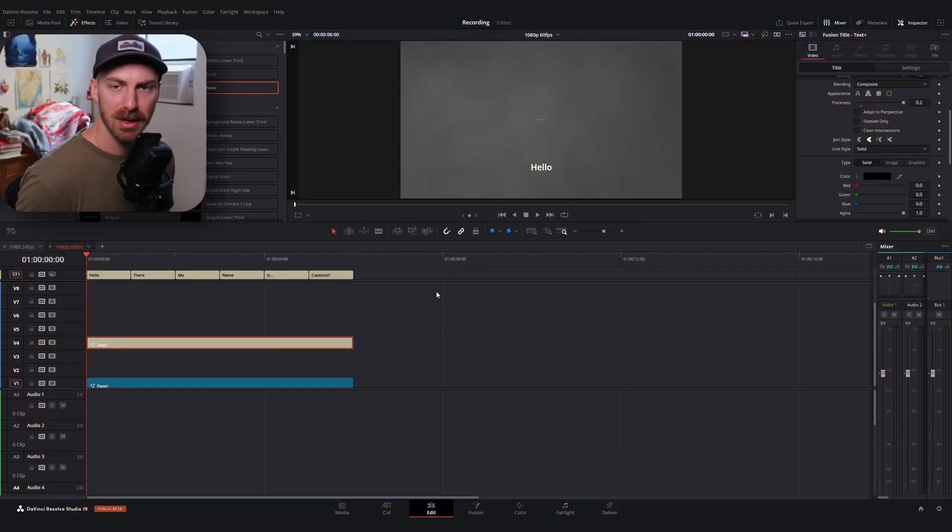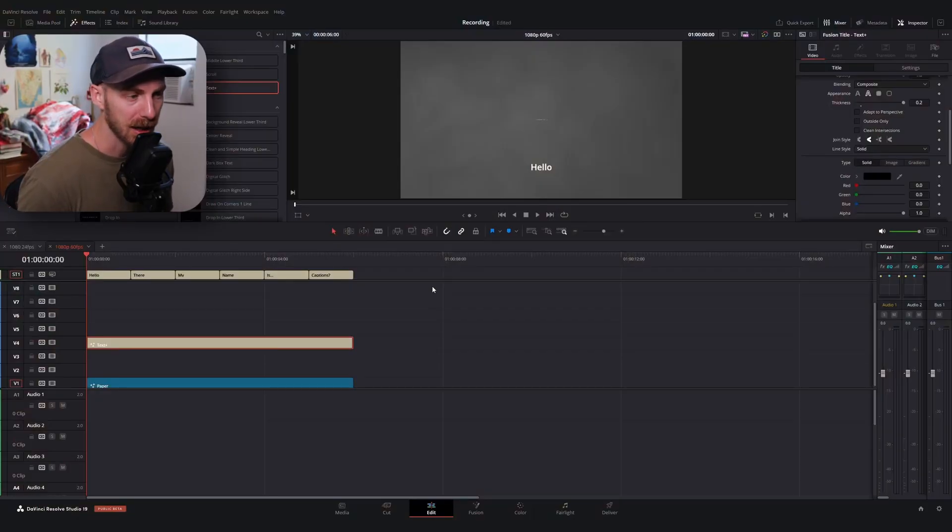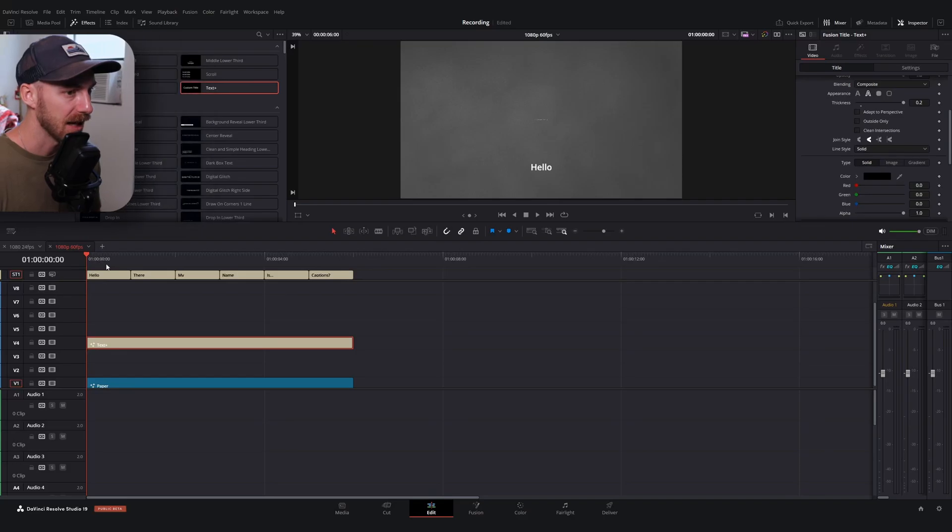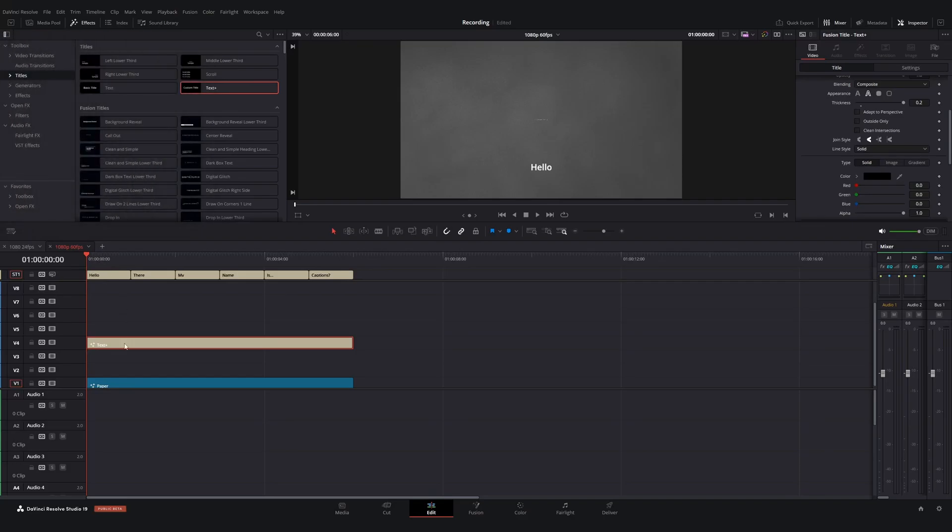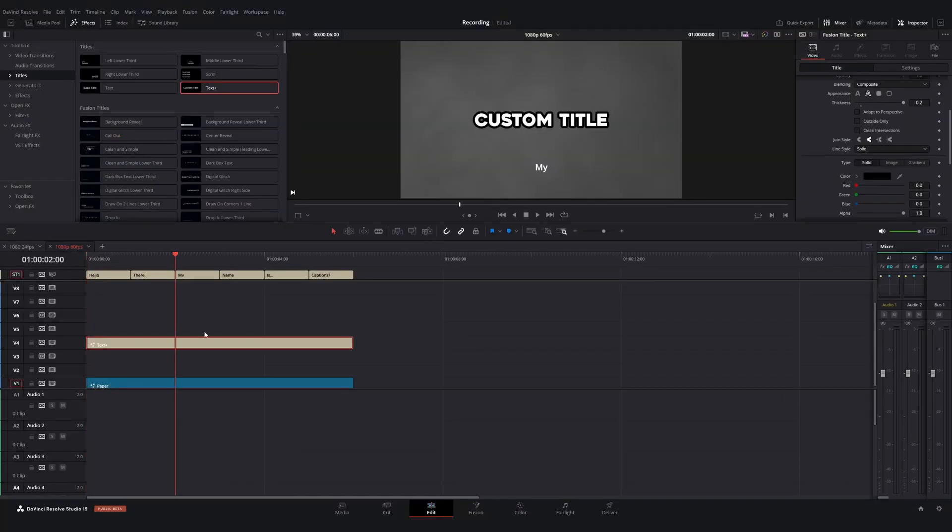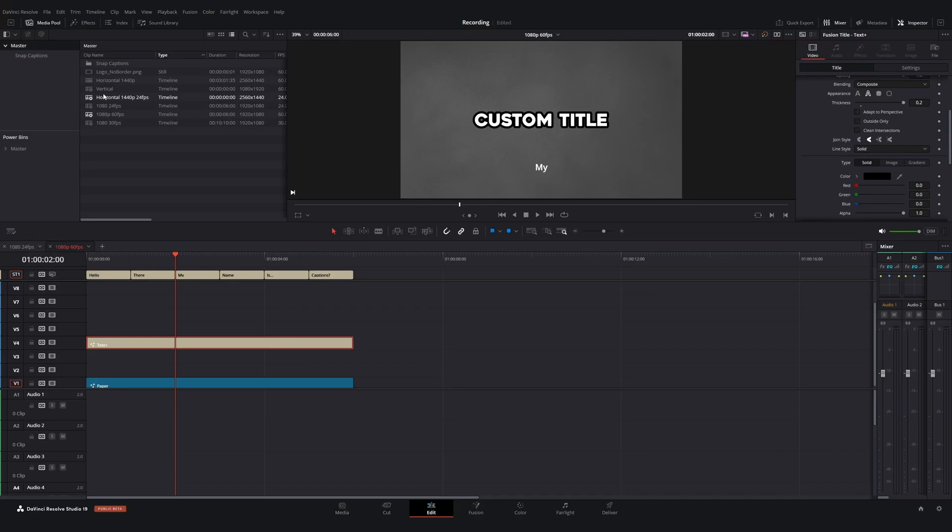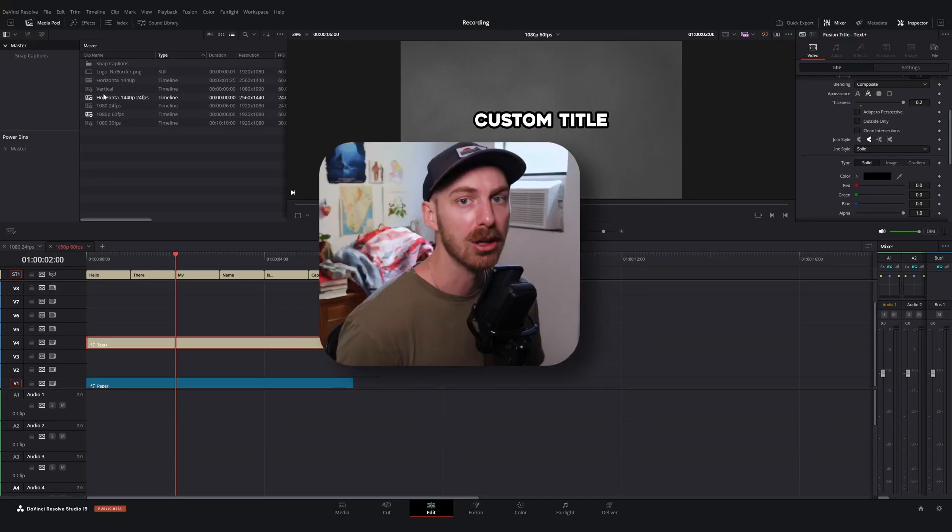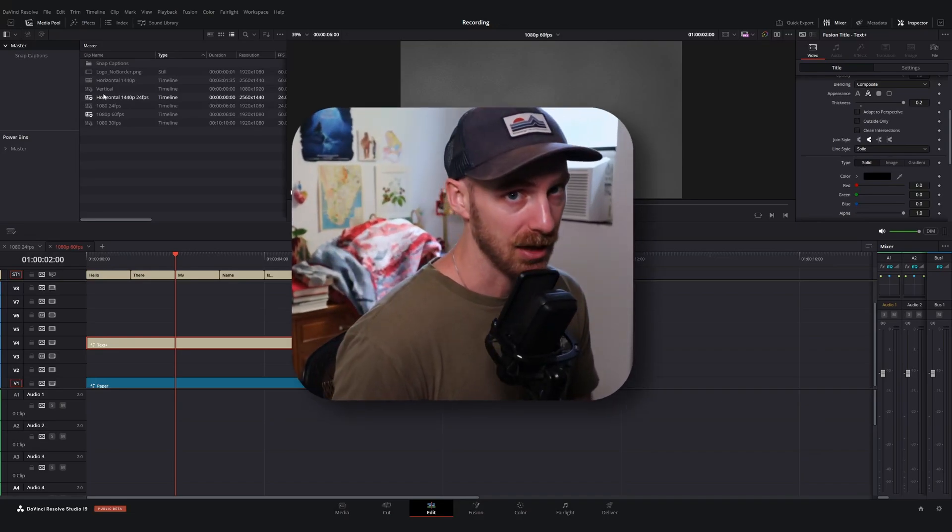If you've ever tried to do captioning in DaVinci, one of the problems you might come into is that if you have a text animation set up for one of your videos, that animation only lives at the beginning of the video file. So if I were to try to cut this video file here or use one of the built-in captioning tools, you're gonna lose that animation.